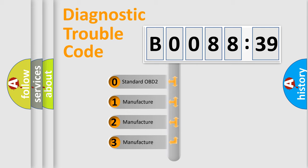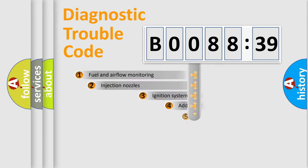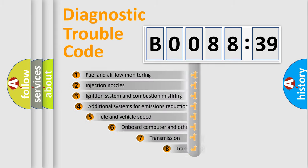If the second character is expressed as zero, it is a standardized error. In the case of numbers 1, 2, or 3, it is a more specific expression of the car-specific error.